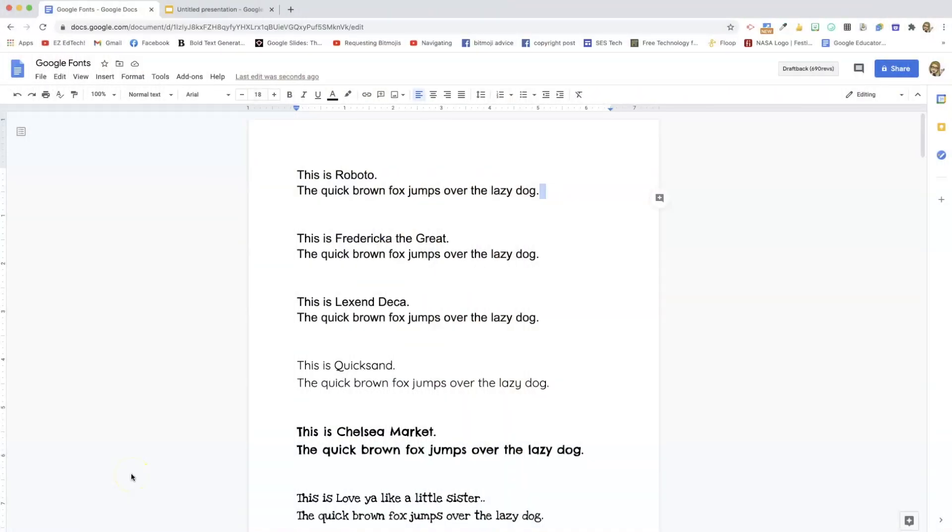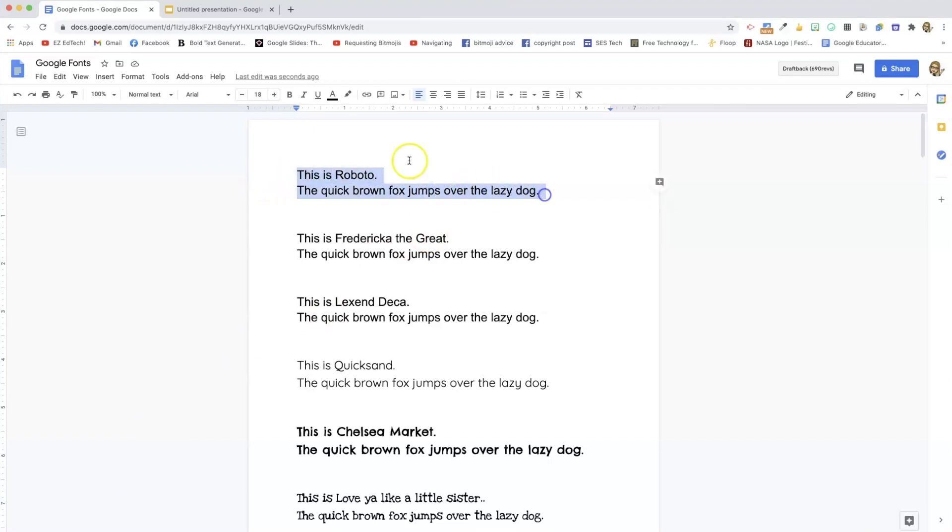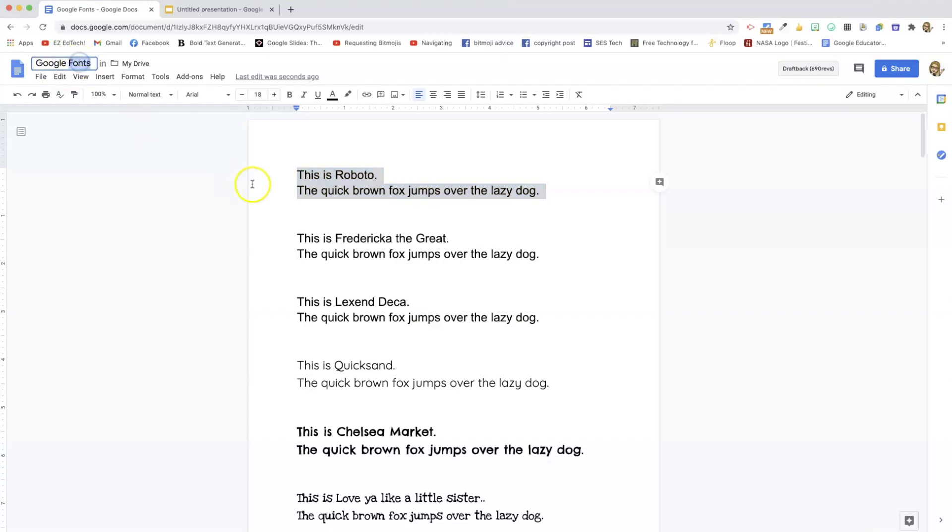So here's a list I compiled of the fonts that I like from Google, from slides and docs. For example, Roboto, this is actually my favorite. It's the one that I use the most often. It's the one that Google uses. Like up here where you see the word Google fonts, where I named the doc, that is in Roboto.